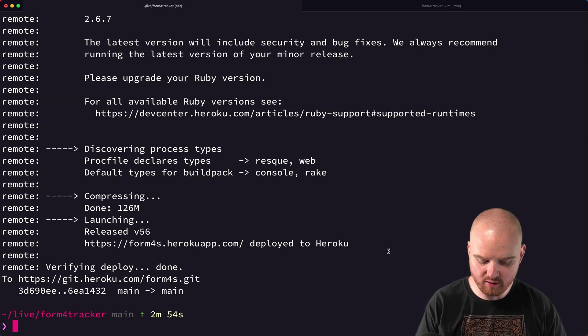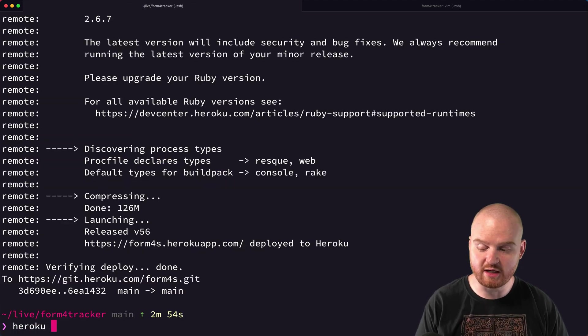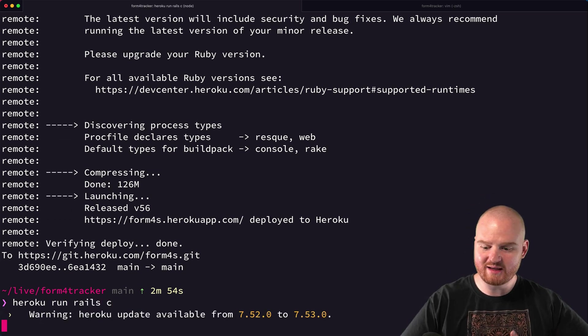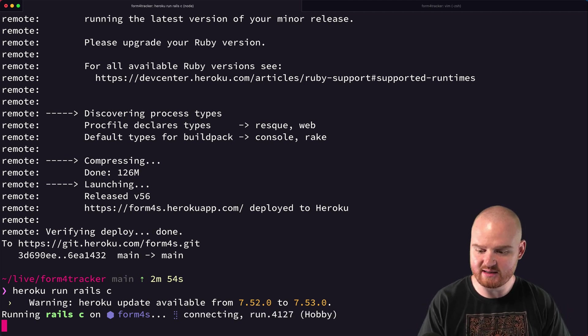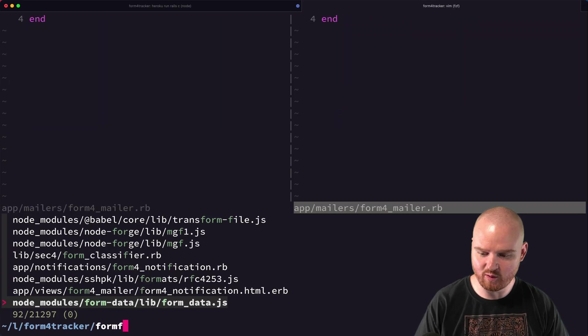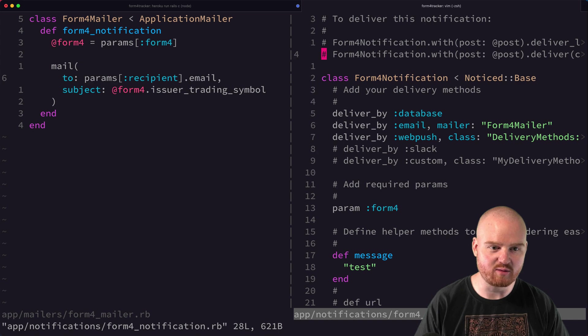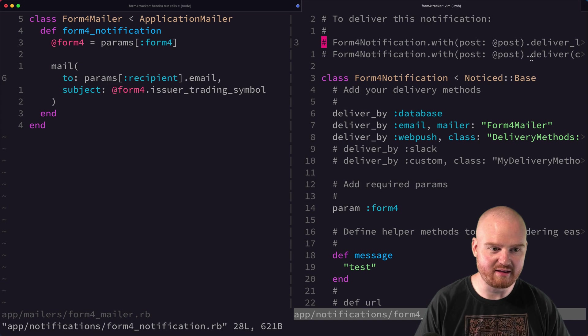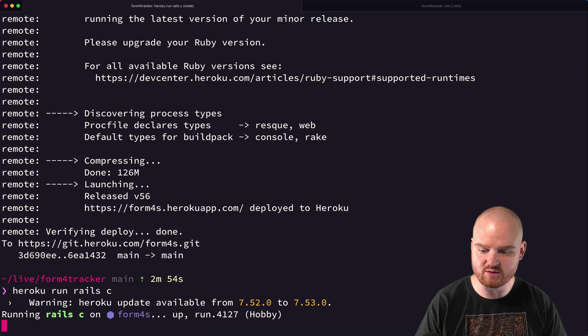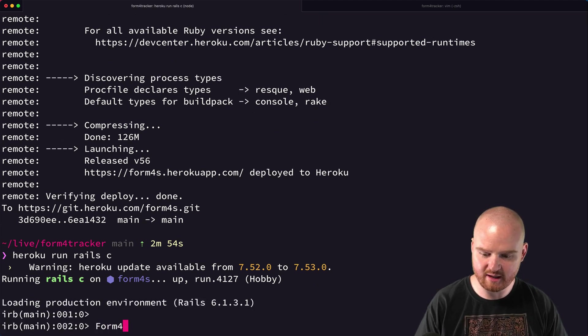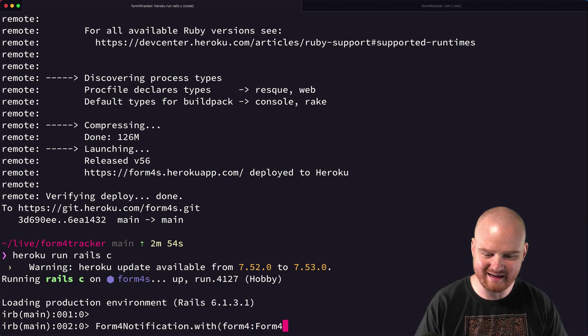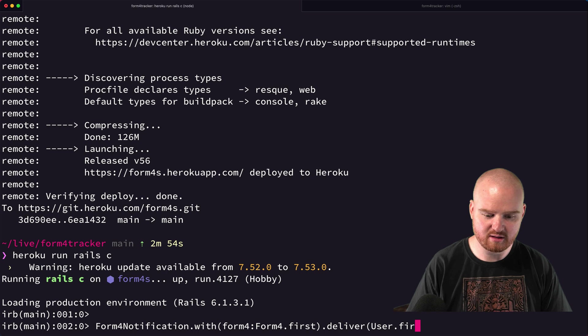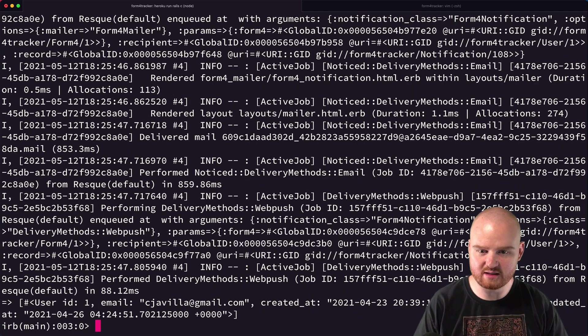All right. So now it's deployed to Heroku. We can open up the Heroku rails console, Heroku run rails C that'll fire up the rails console. And then we can experiment with our form four and try to deliver it. And we might need to remember how this actually works. So form for notification, right. So we're going to say form four notification with form four deliver. And then we pass it, I think we pass it the current user that we want to send it to. So we're going to say, we'll say form four notification dot with form four form four.first dot deliver to user.first.